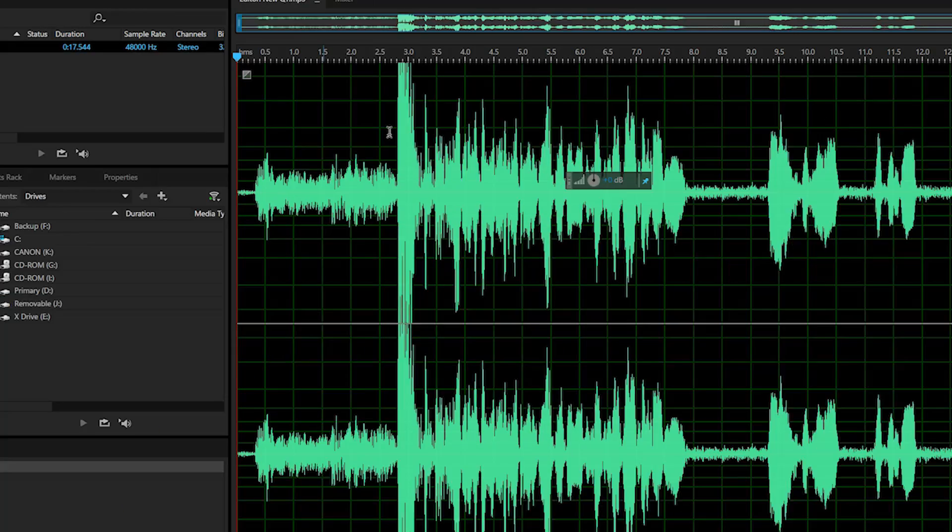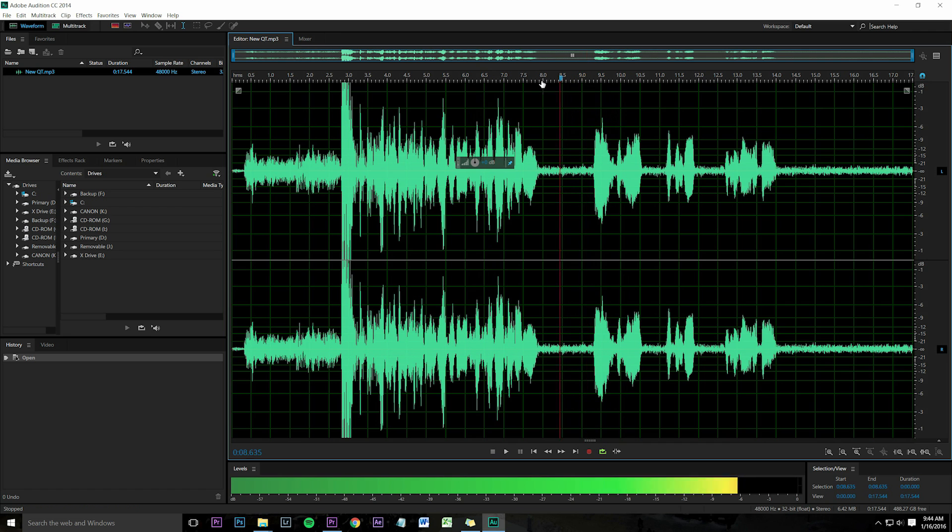Highlight an area that only has the background noise - no talking, nothing that you're trying to use, just the background you want to get rid of.